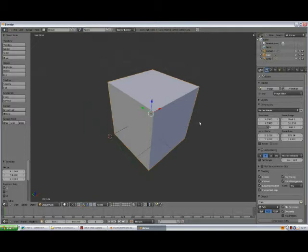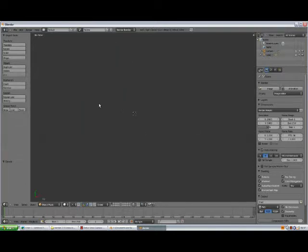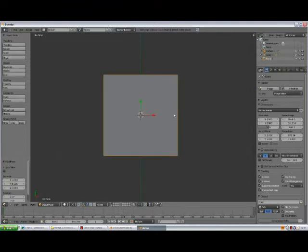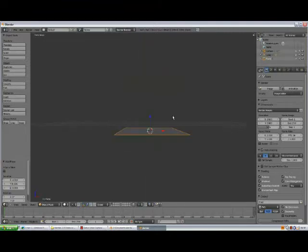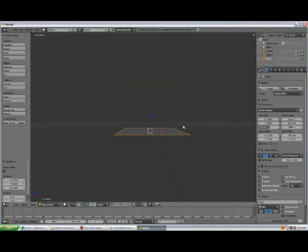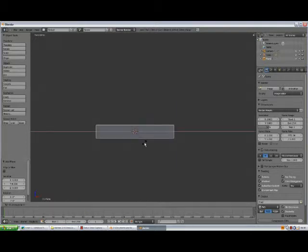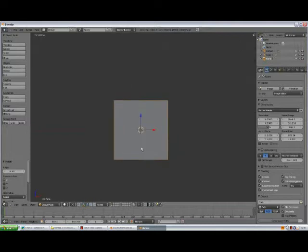So default cube selected, press X to delete. Press 7 to go to the top view, hold down Shift+A, add mesh plane. Press 1 to go to the front view. Now we are in perspective view and we're actually going to be using just orthographic view, so press 5 to go to orthographic view. Press R, X, type 90, enter to rotate the plane.